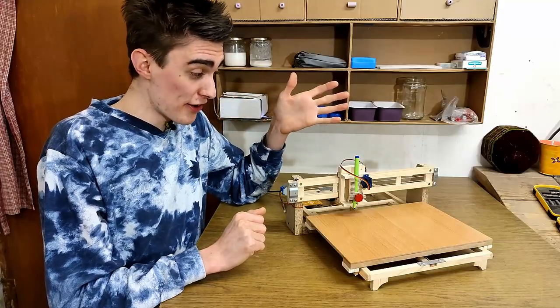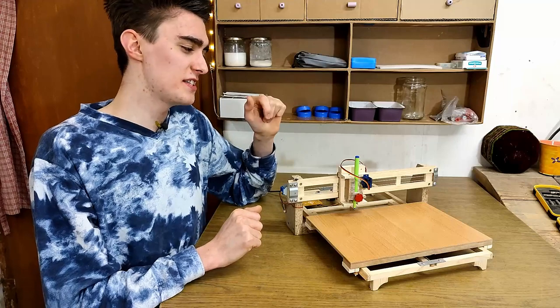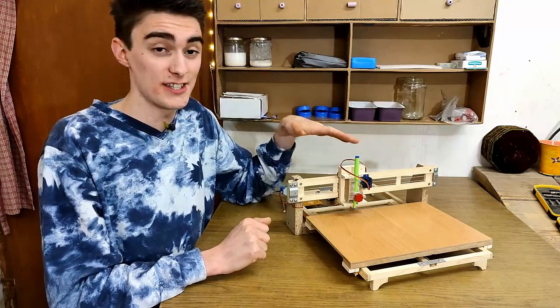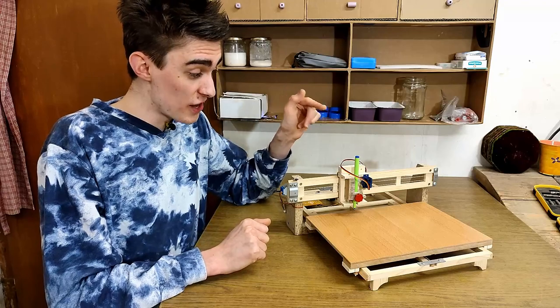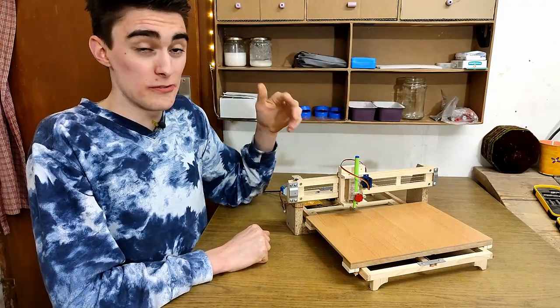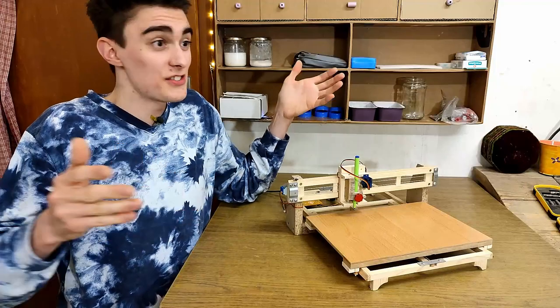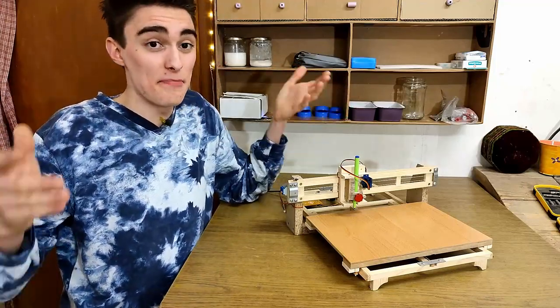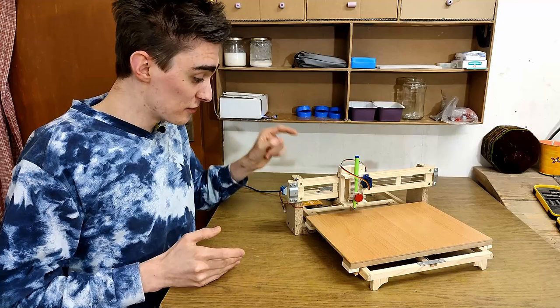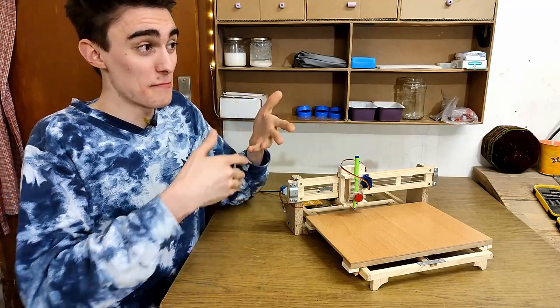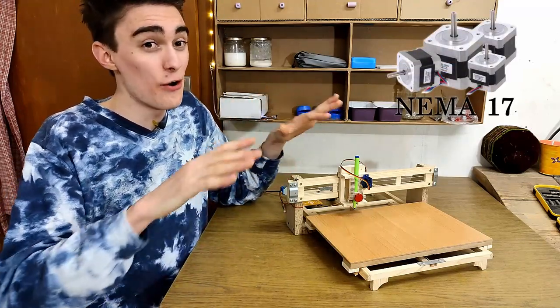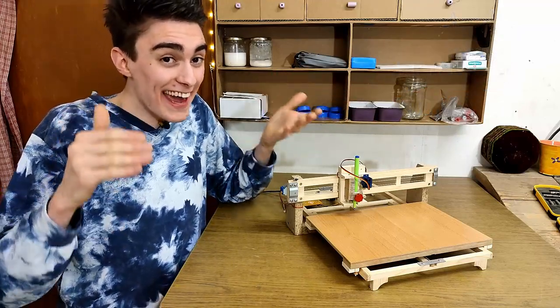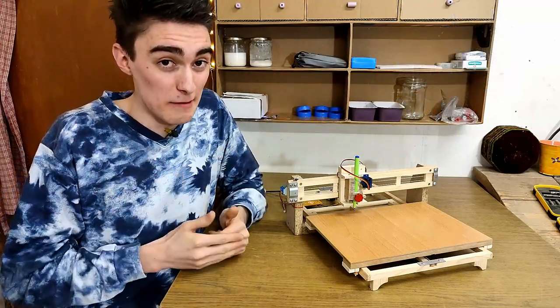Now, on our pen plotter we have a few peculiarities due to it being indeed a slightly simpler construction than a normal CNC. First off, the Z-axis motor was replaced by an RC servo which requires a totally different control scheme than a stepper motor. Second, all the stepper motors are unipolar instead of the bipolar ones you'll find on almost all other CNCs. AKA, they need a different control scheme as well.